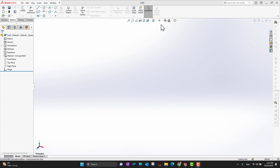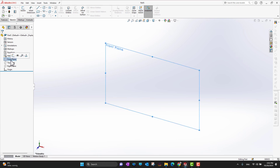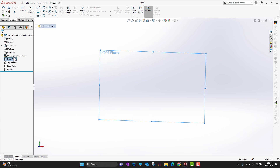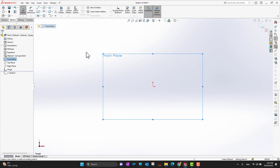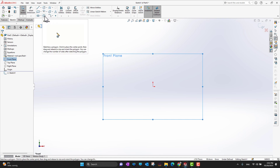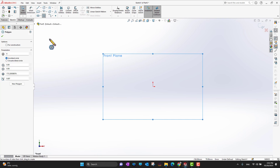The first thing we are going to do is select our first fundamental plane. Then we go into the tab menus and in the ribbon section you can see there is an option under the slots that is called 'Polygon'.